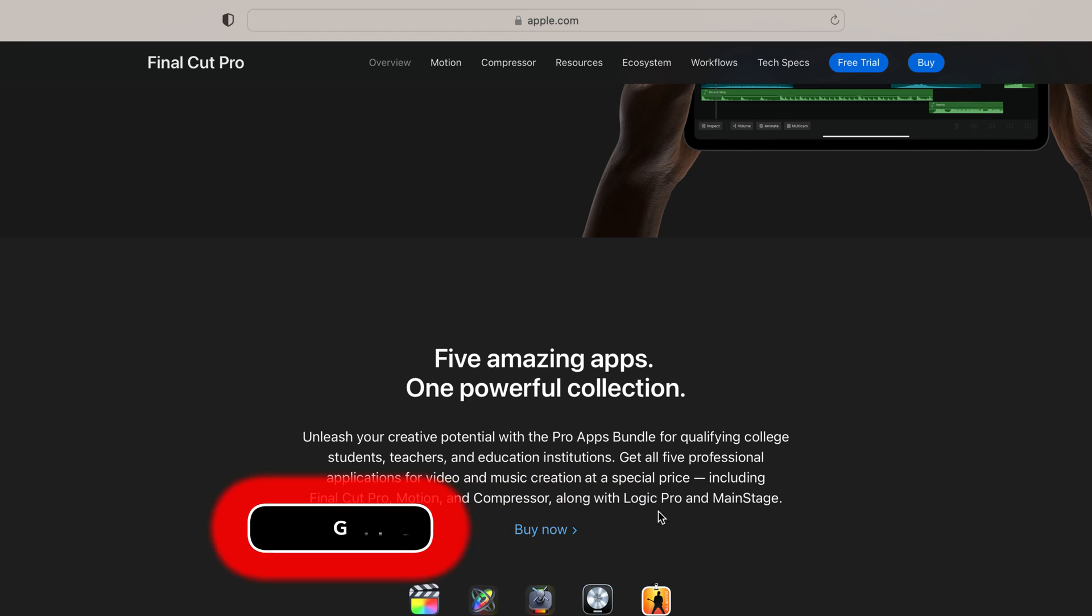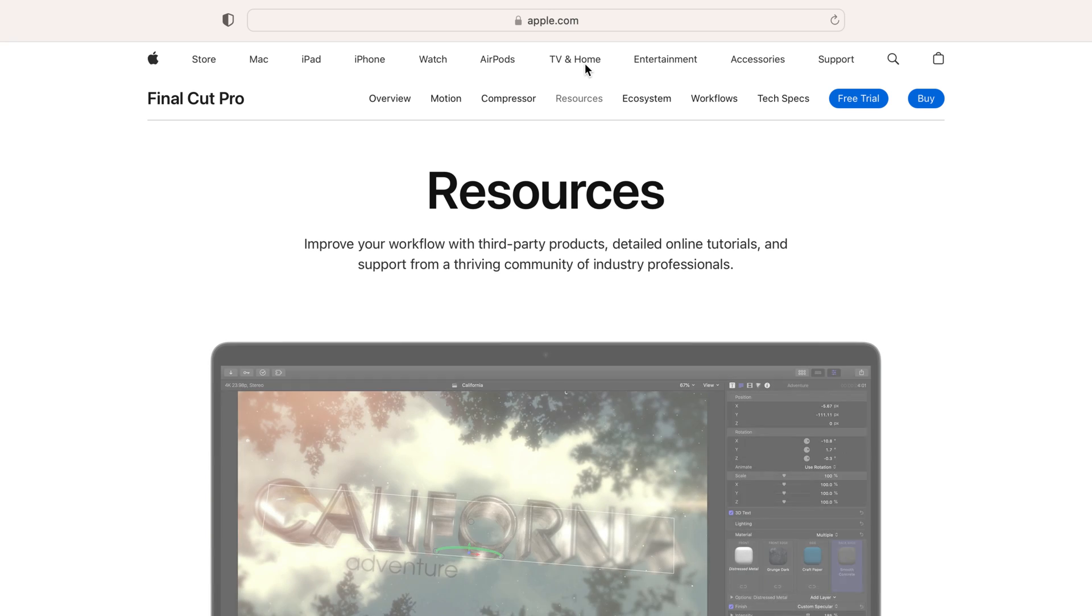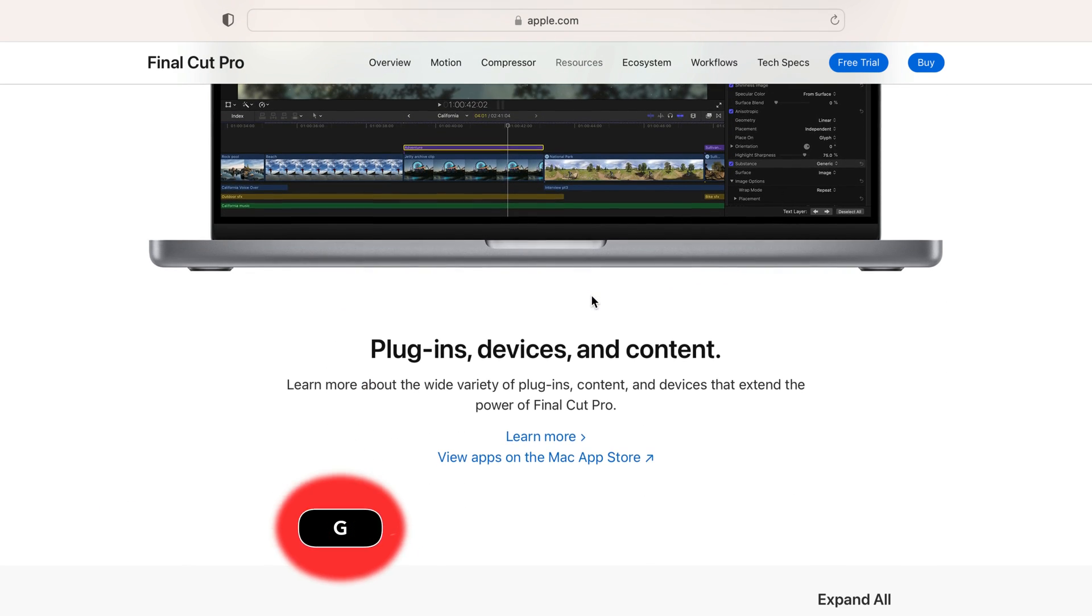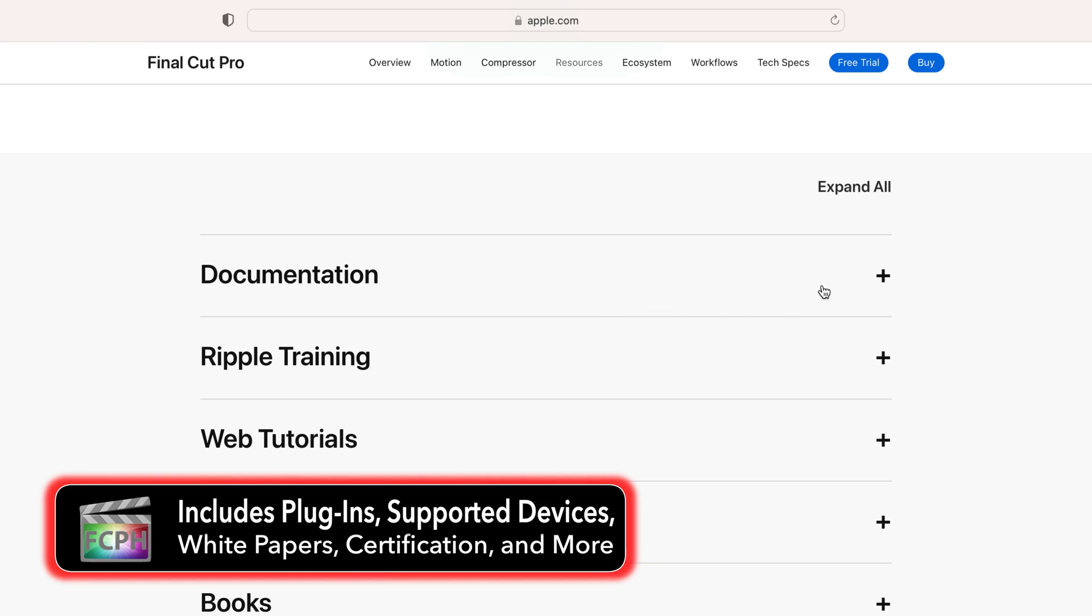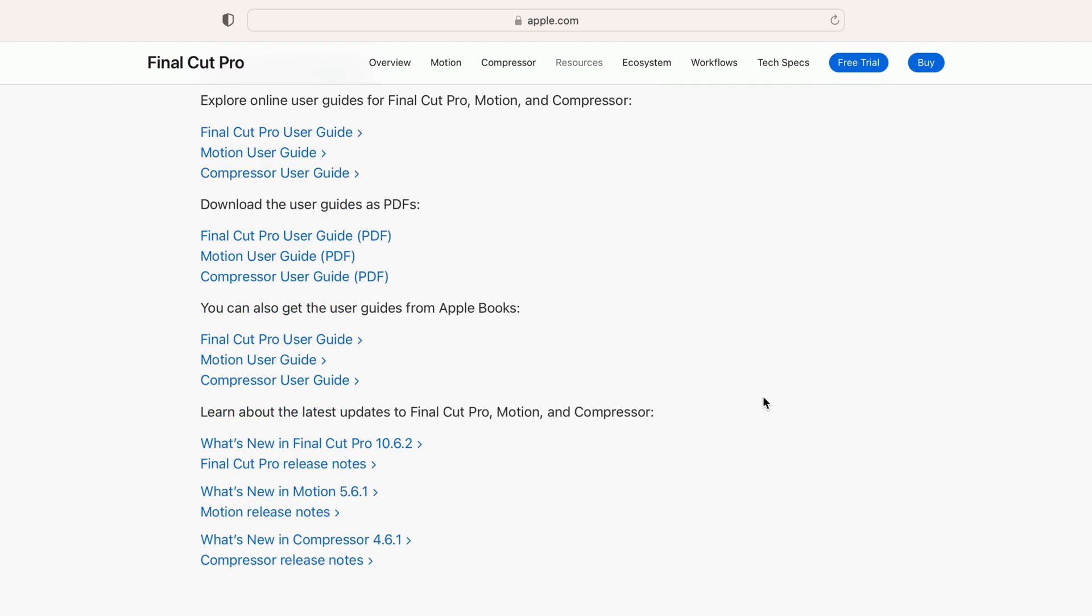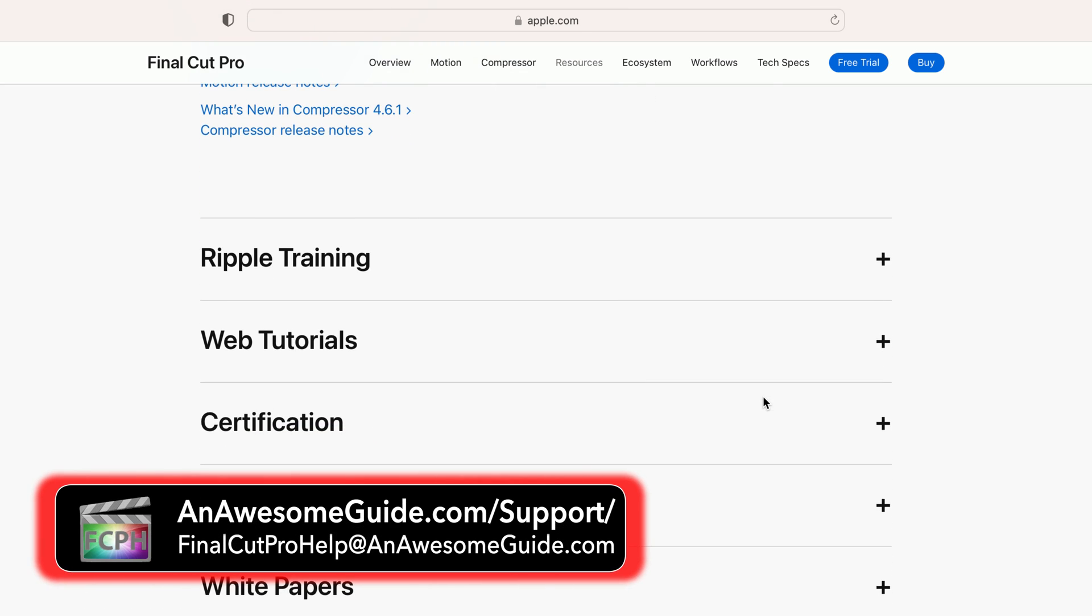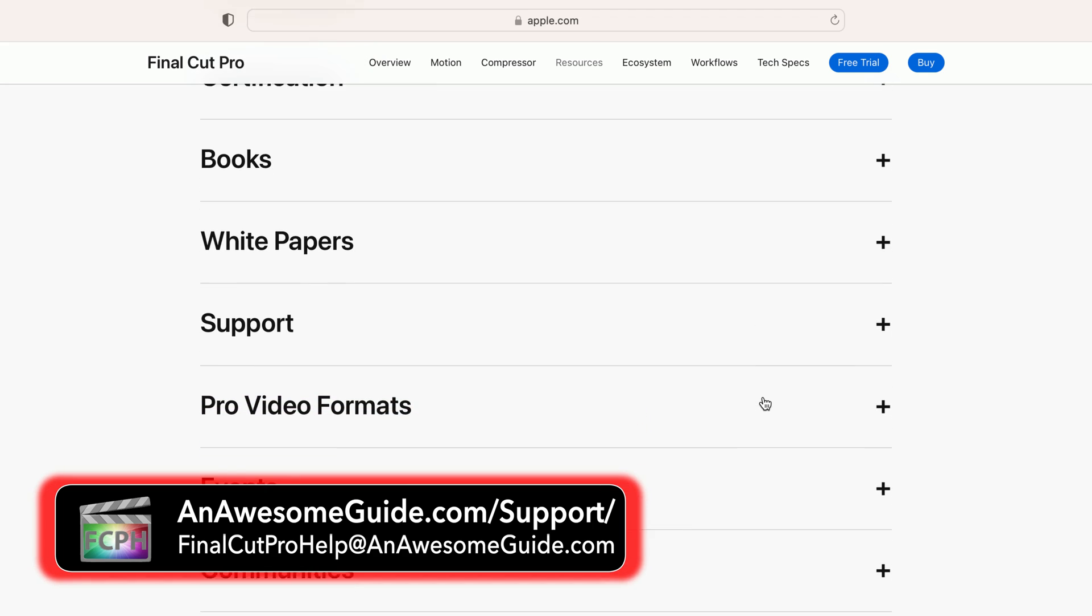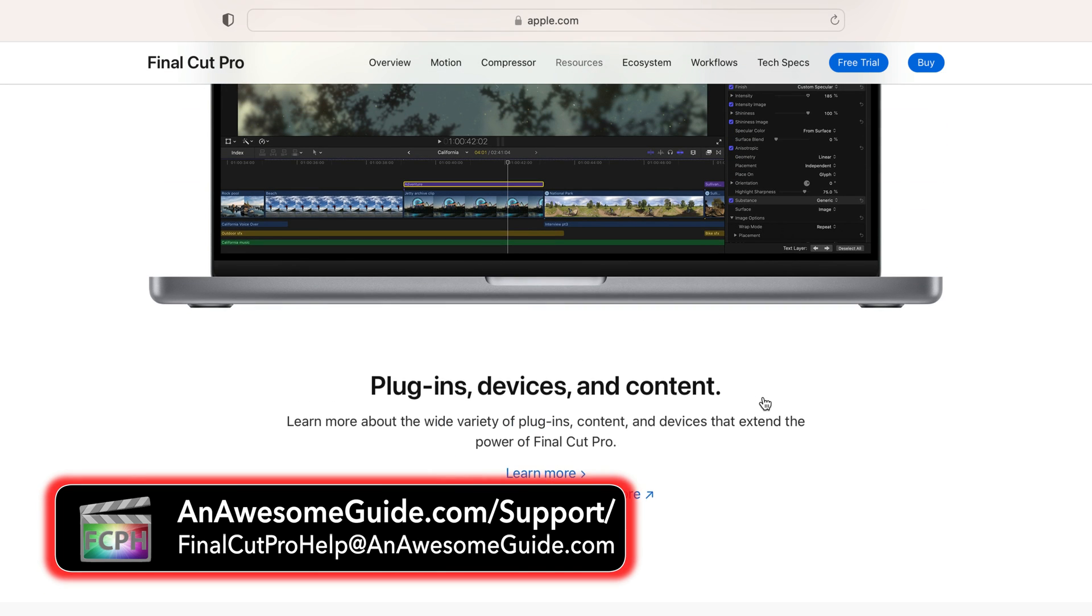In addition to the user guide, Apple, the developers of Final Cut Pro, maintain a number of helpful resources at apple.com/finalcutpro/resources. If you have questions about this course, please reach out through AnAwesomeGuide.com/support or down in the comments.